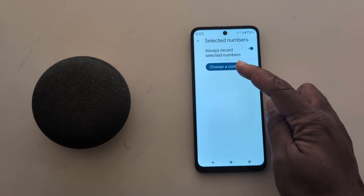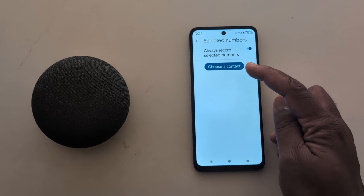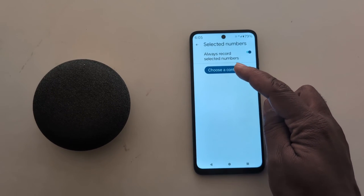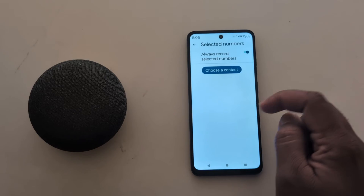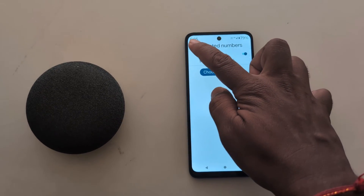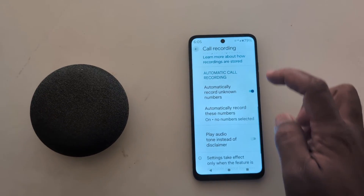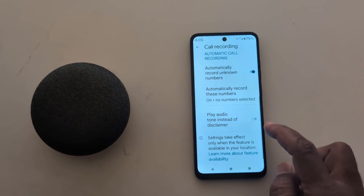Now tap on 'Choose a contact' and select the contact you want to record phone calls for. After that, go back.